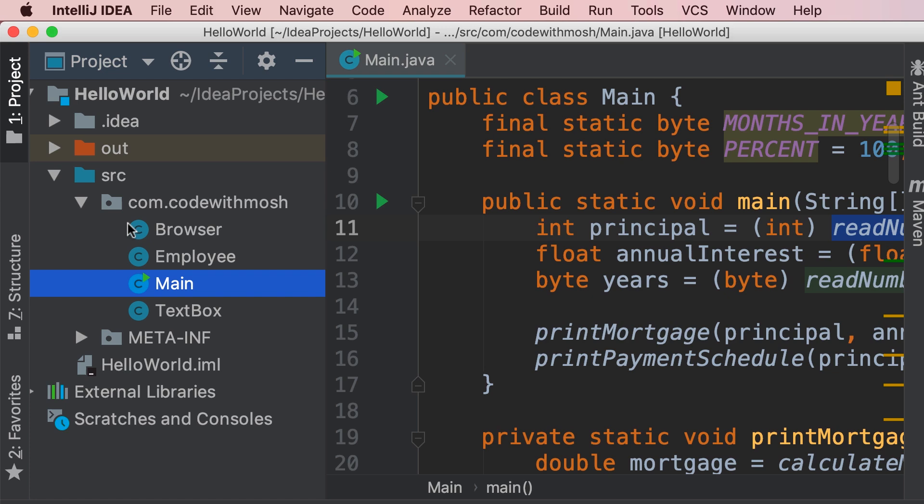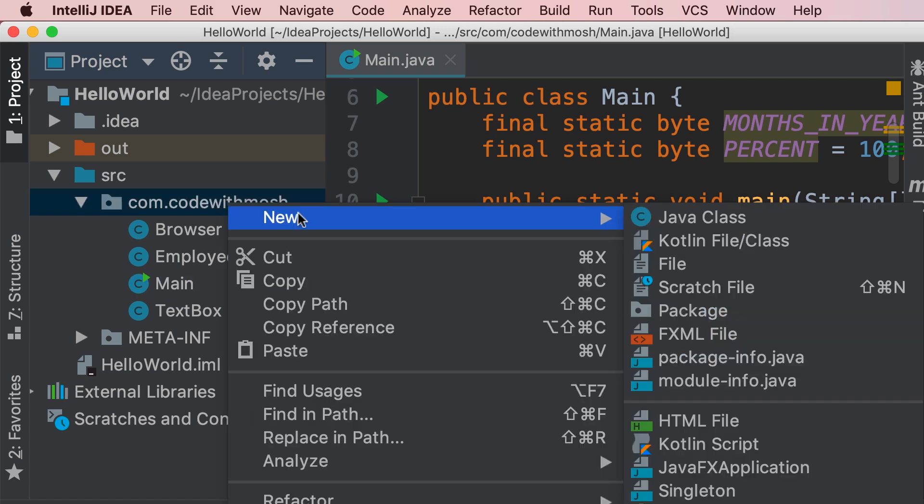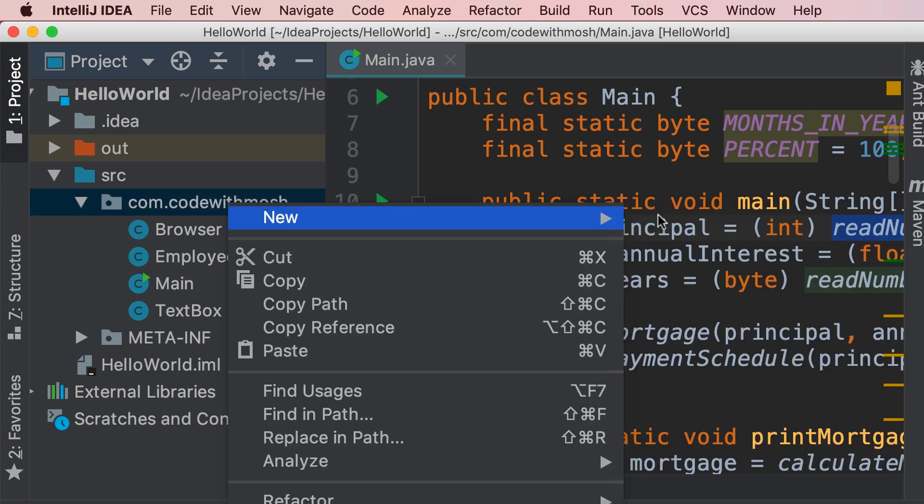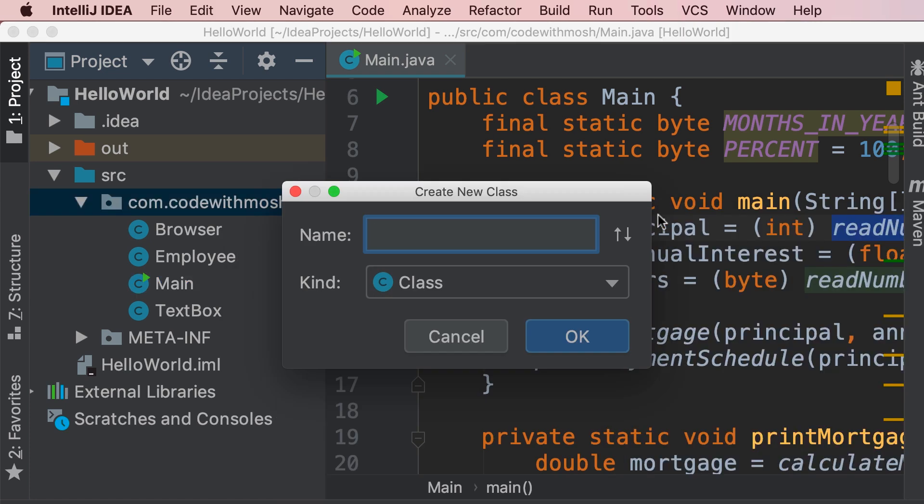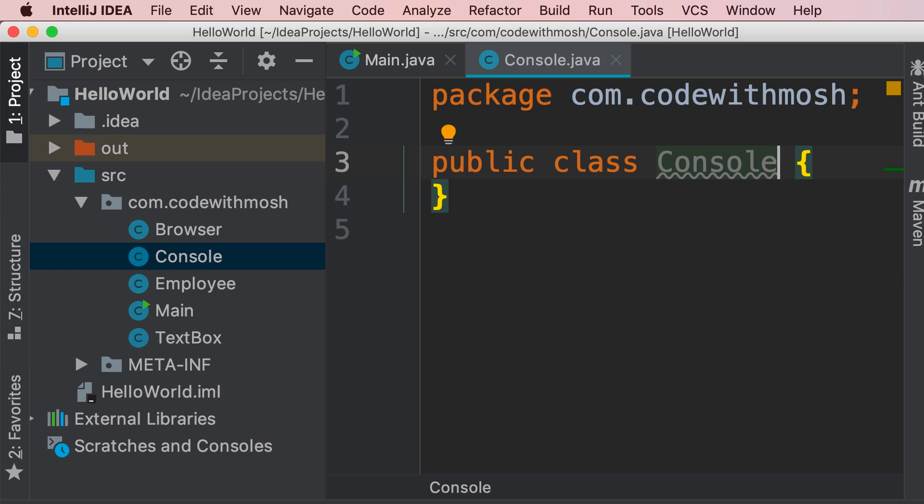we go to our project and inside this package we add a new class, we call it console, okay,